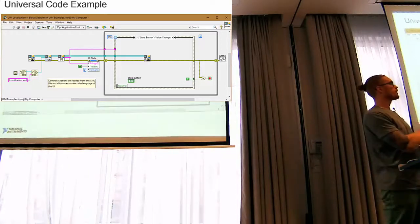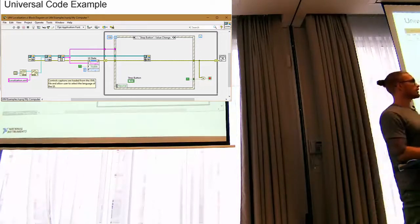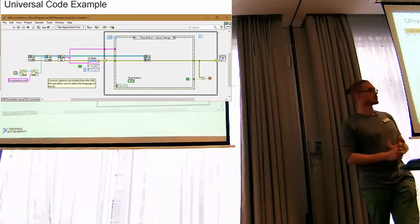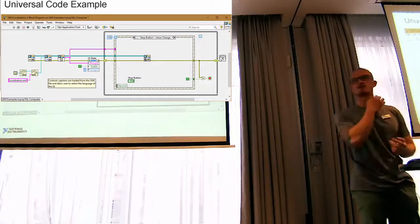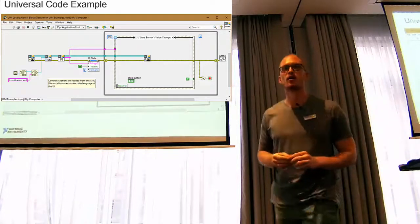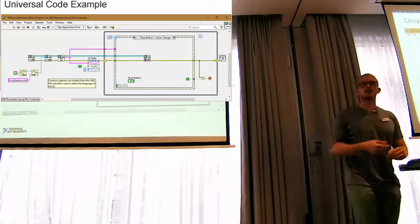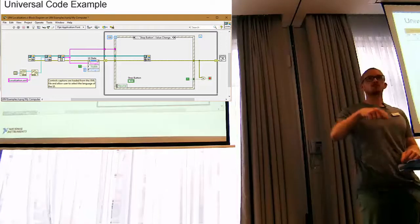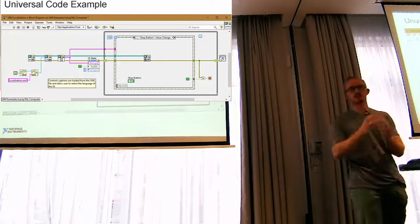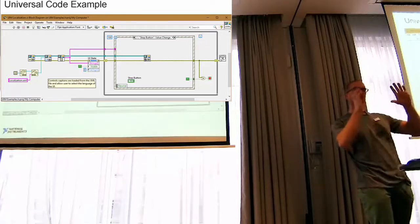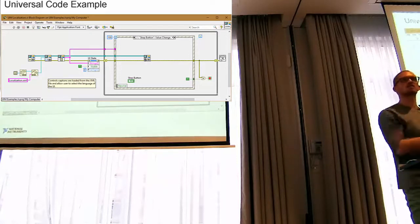It recurses into panes and tabs but doesn't recurse into clusters by default. And it doesn't go into sub-panels. Sub-panels are another VI — they have a different reference — so you need to point to that VI separately. But if you do point to that VI reference, it won't be a problem — in that case it works. If you just point to a VI front panel that has a sub-panel, it's not going to go inside that VI.